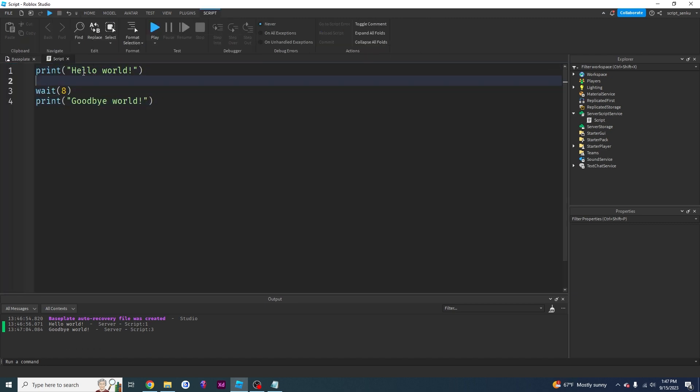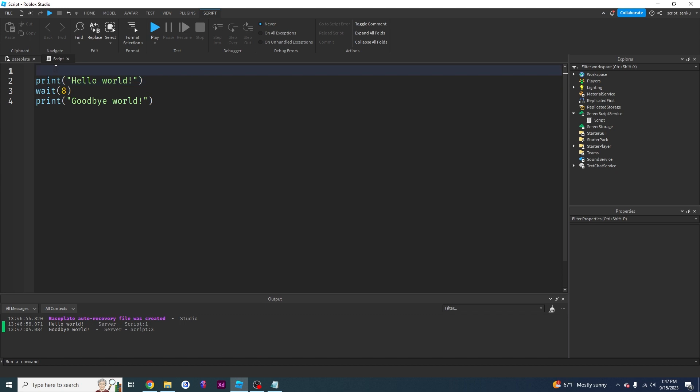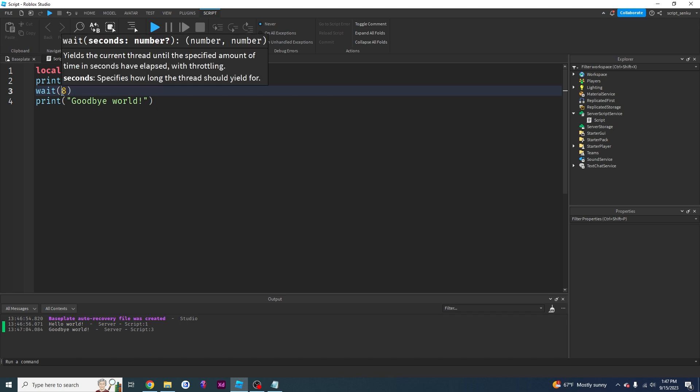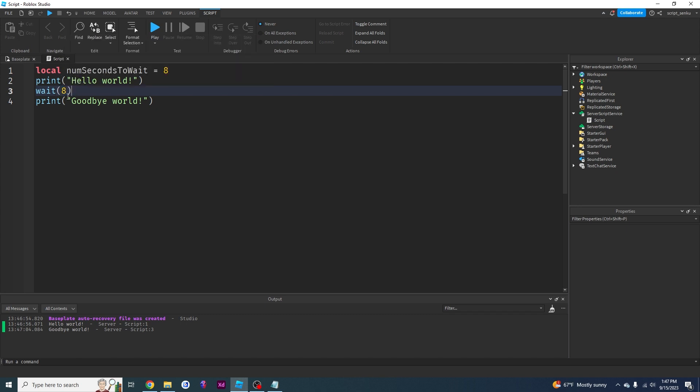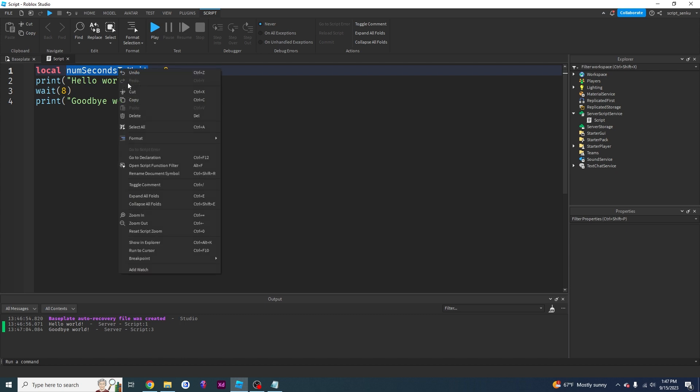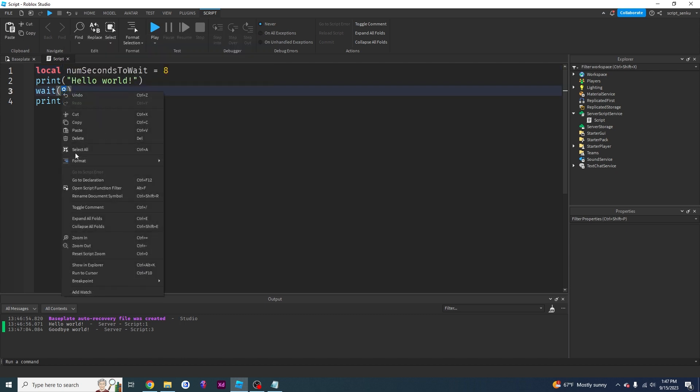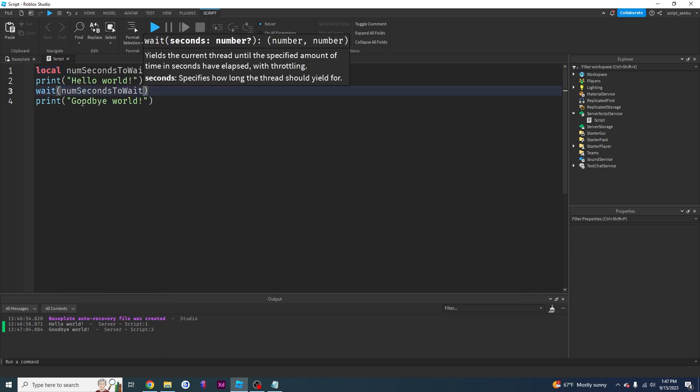So let's try to use what we learned last time inside of our wait function. So last time we learned about variables. So we're going to say local num seconds to wait equals eight. So if I want this wait eight to instead of the eight seconds, if I want this wait eight to be num seconds to wait seconds, I can just take this variable and I can put it inside of that wait.